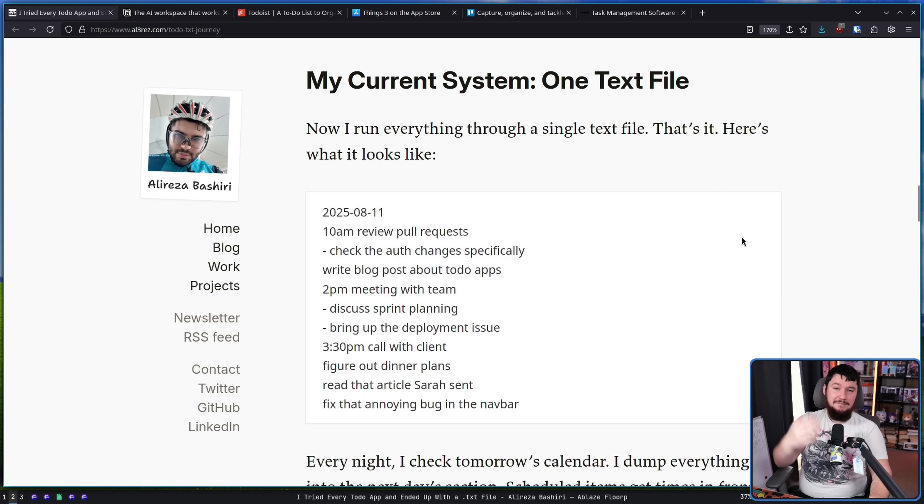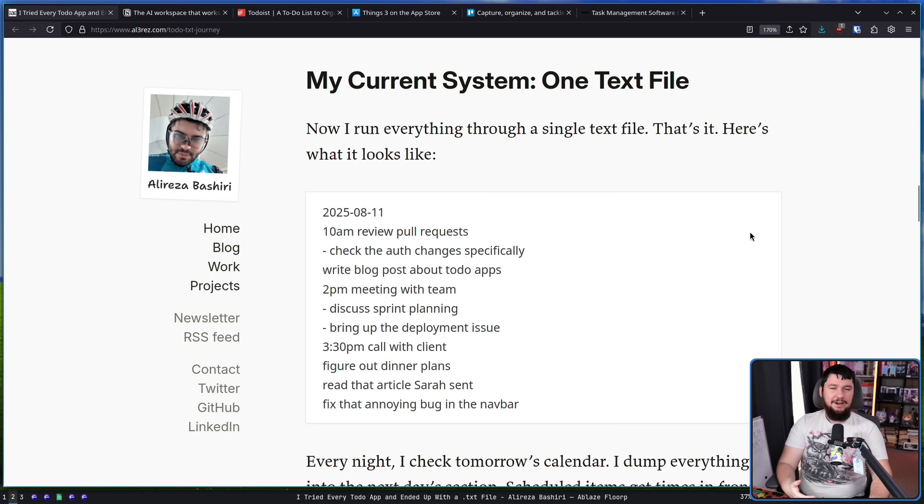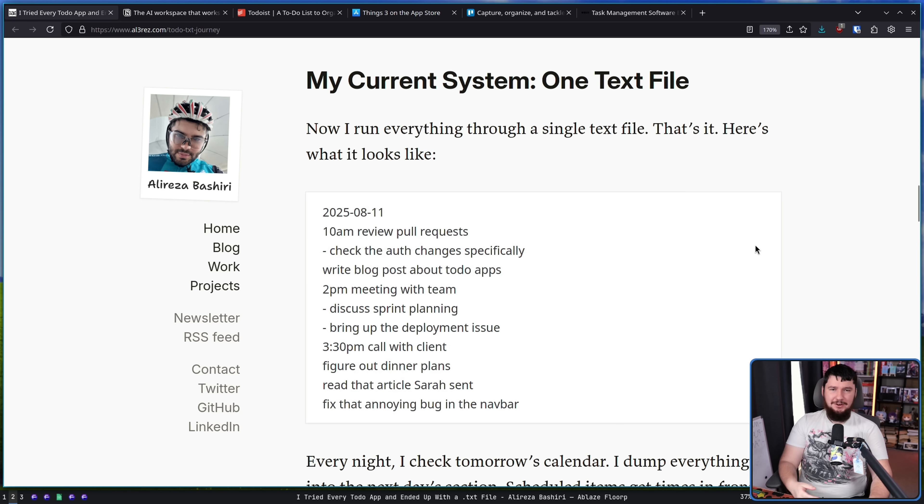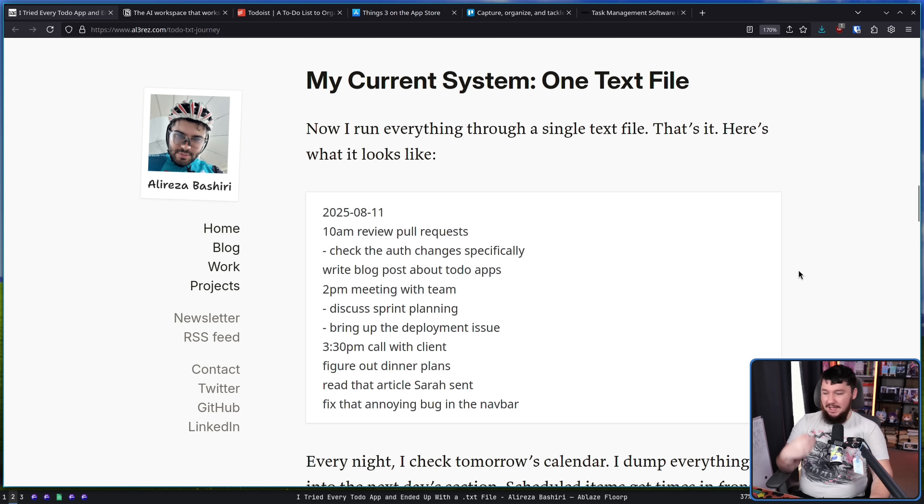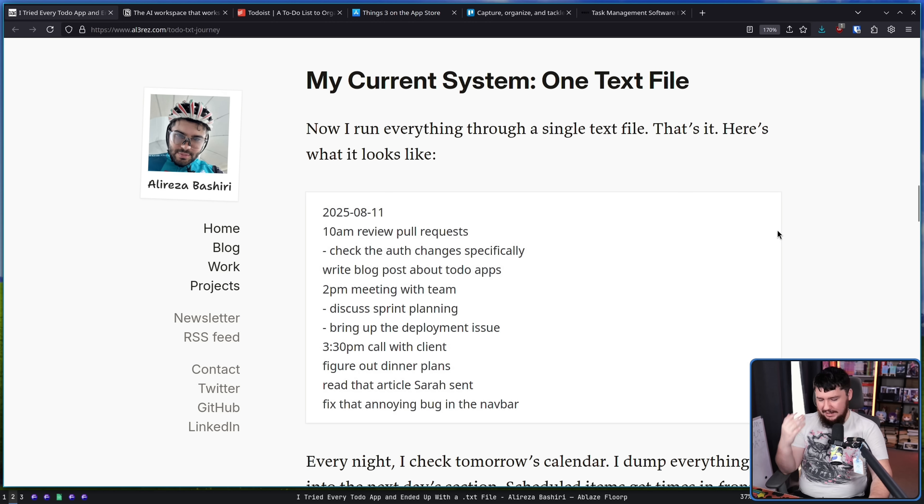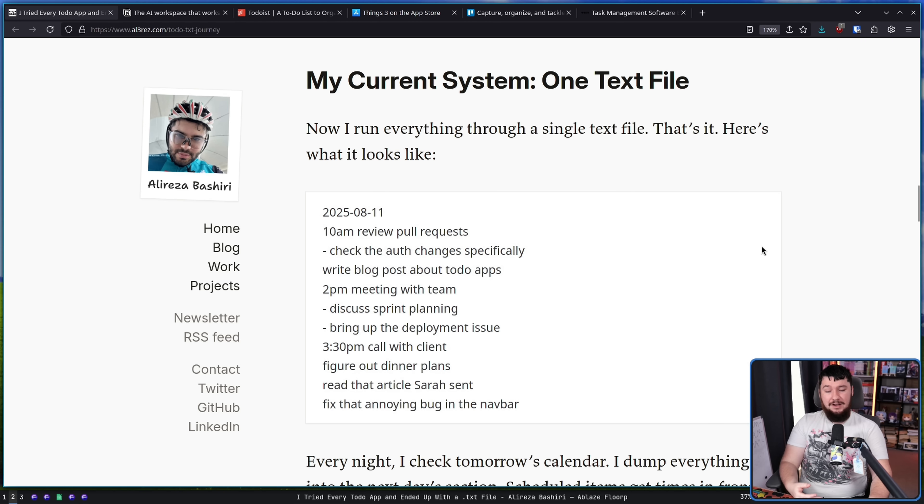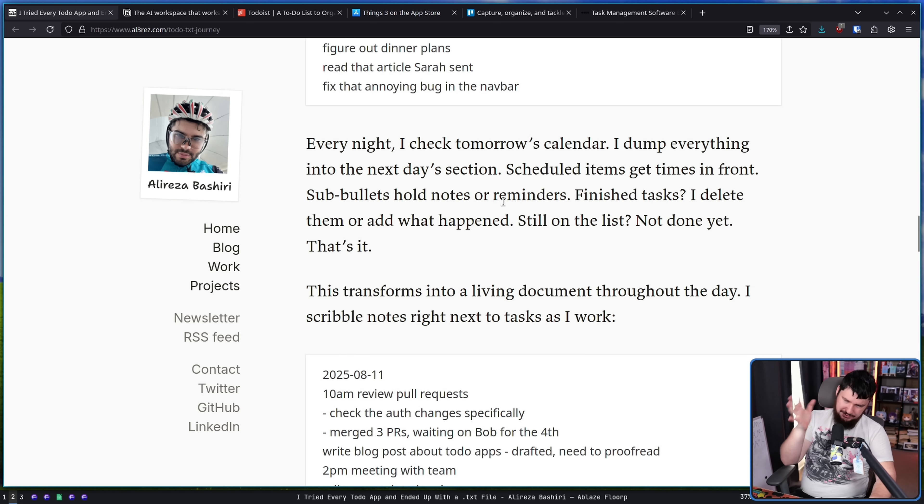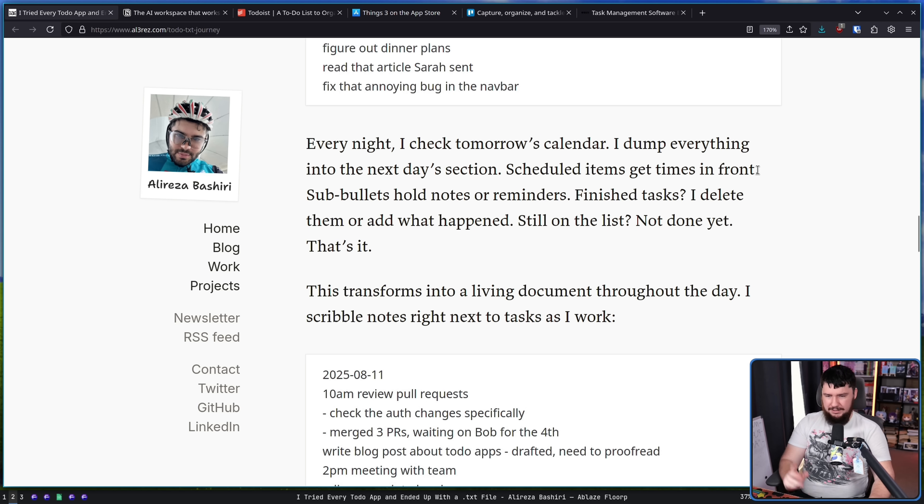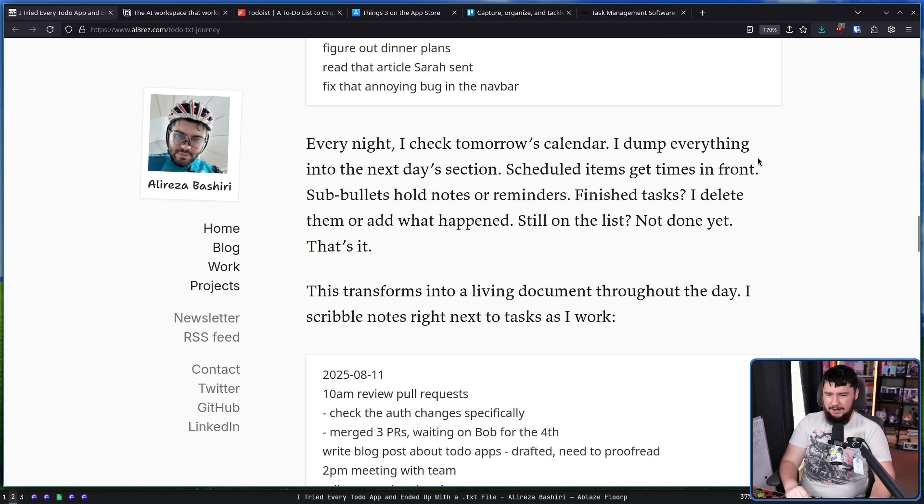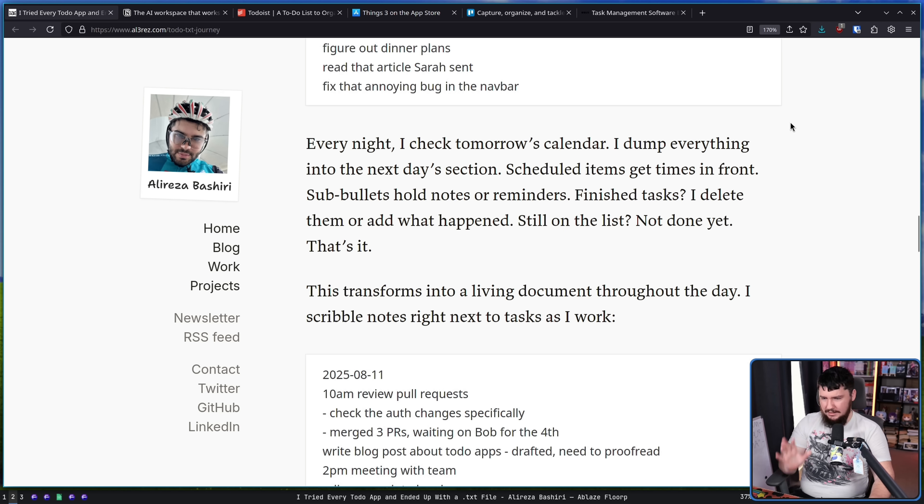And that works well enough for me. And that might sound simple and boring, but frankly, that's what I want from a note system, from a scheduling system. I want simple and boring because simple and boring means it's easy to use. It's easy to modify. And I don't ever need to think about how to use it. This guy, though, does use a bit of a calendar. Scheduled items get times in front. Some bullets hold notes or reminders. Finished tasks, I delete them or add what happened. Still on the list. Not done yet. That's it.